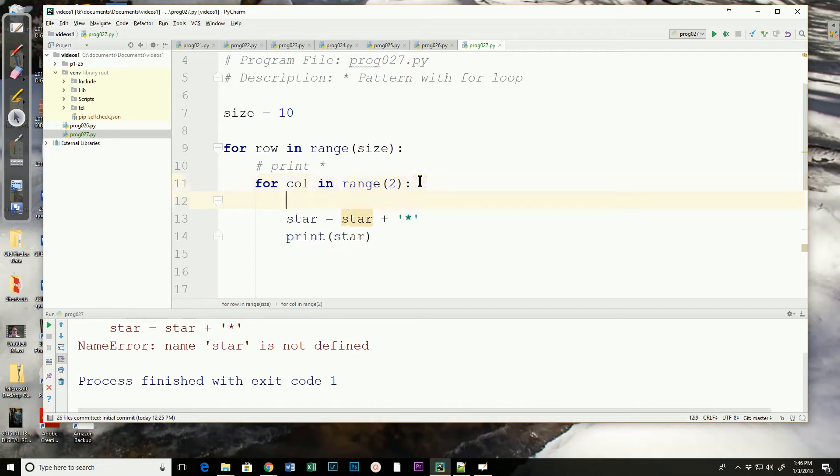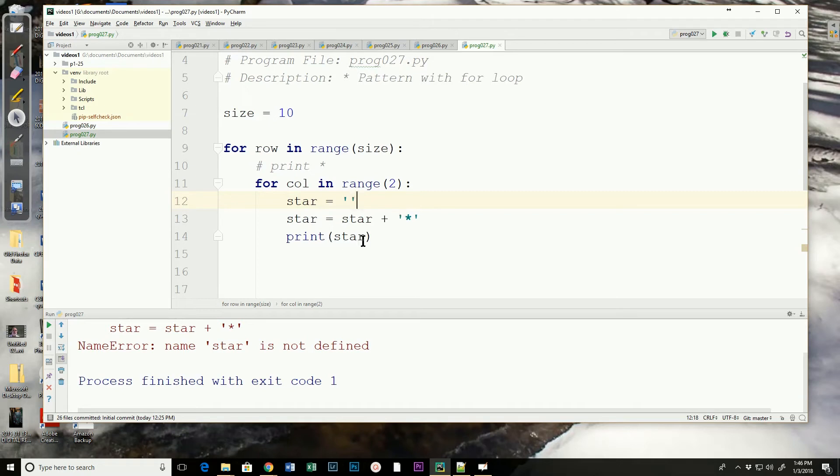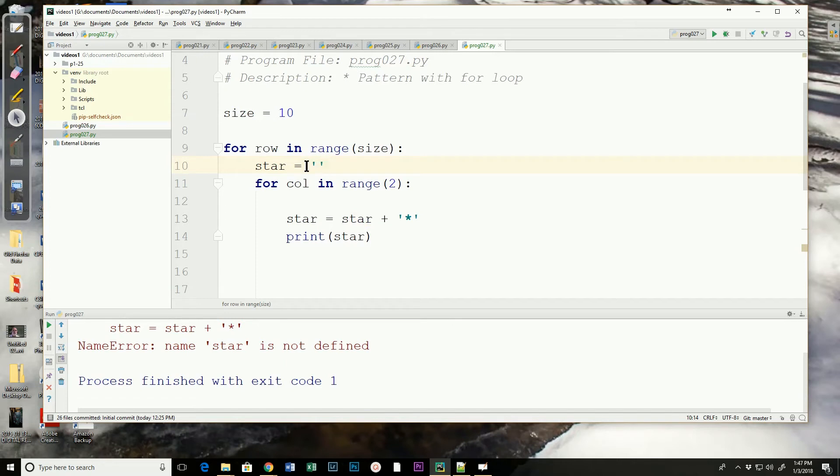If we were to define it inside of this for, now that line goes away, but what's going to happen? Every time we start at the top of this for loop, it's going to redefine star as an empty string, then it's going to be an empty string plus an asterisk, print one asterisk, and then come back. So that doesn't seem like that's going to work. So let's move that and place it up here. Now we've defined star before we went into the for loop as an empty string.